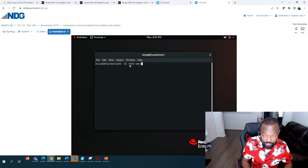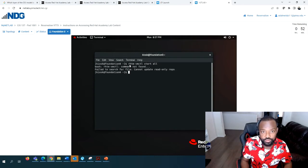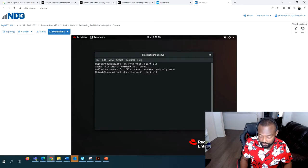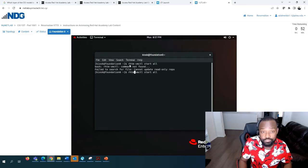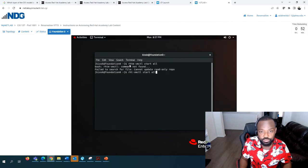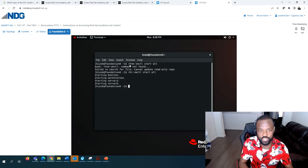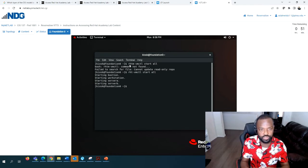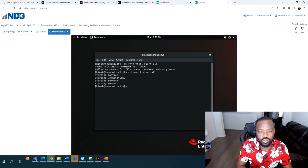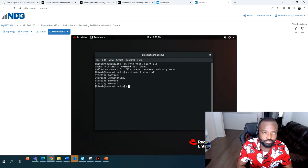The command is rht-vmctl start all. Everything is being started - Server A and Server B are being started. We want to make sure we have the lab instructions open.